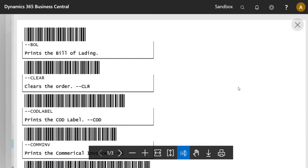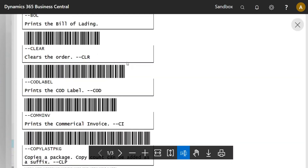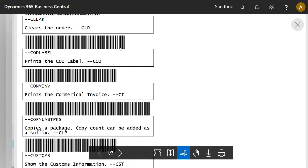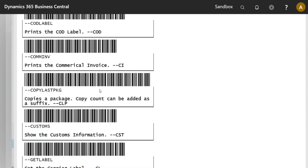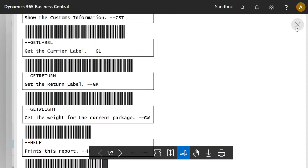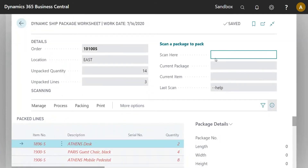There's a new feature in Dynamic Ship 2.5: pretty much all the reports now have some sort of abbreviation. So instead of having users type the full command like 'copy last package,' they can use the abbreviated versions to get the same effect but type a lot fewer characters.